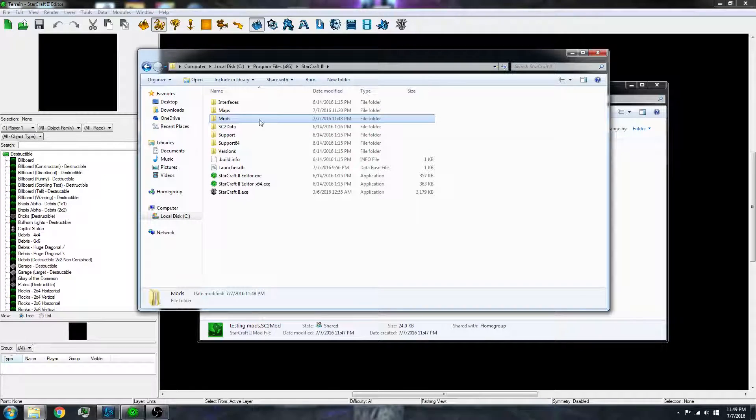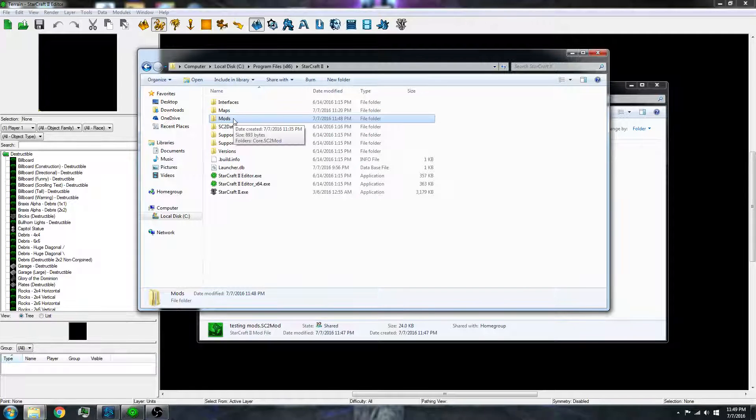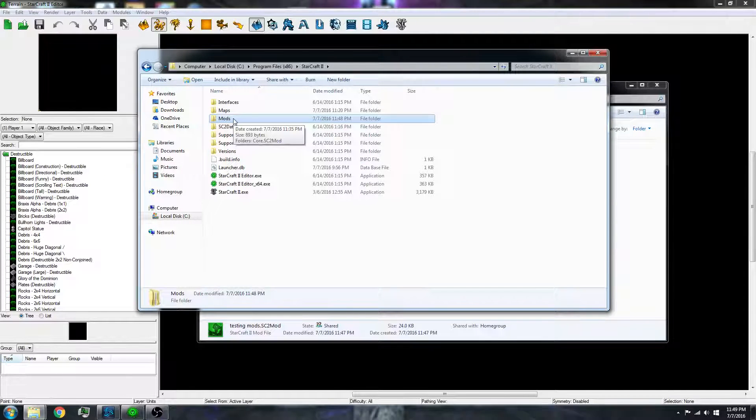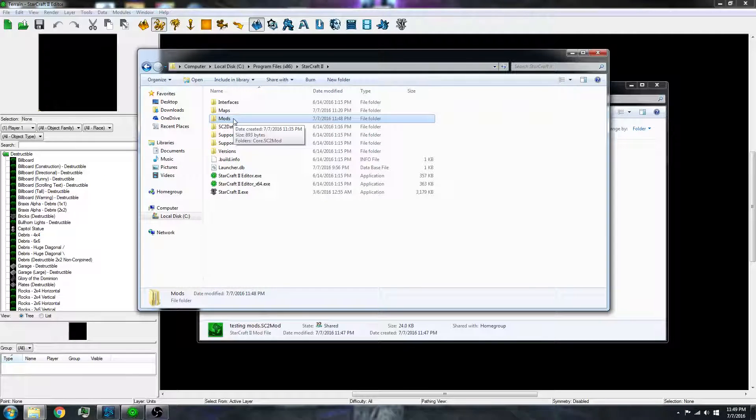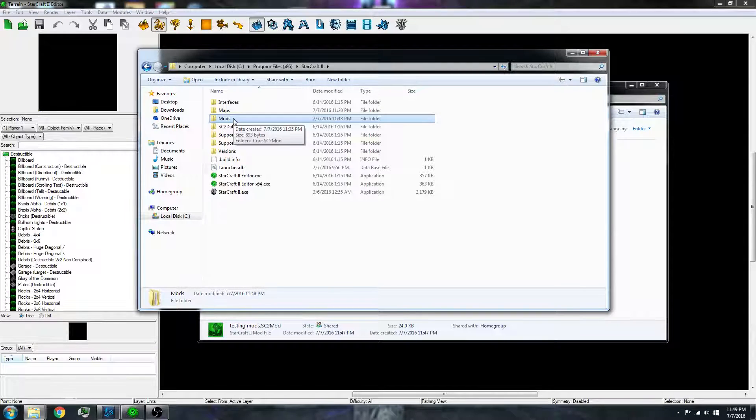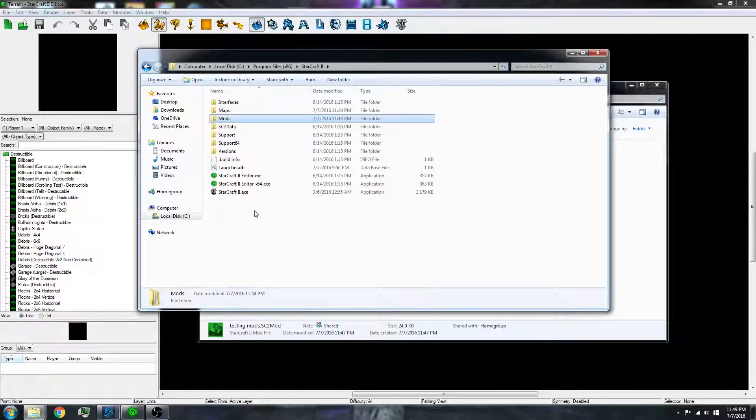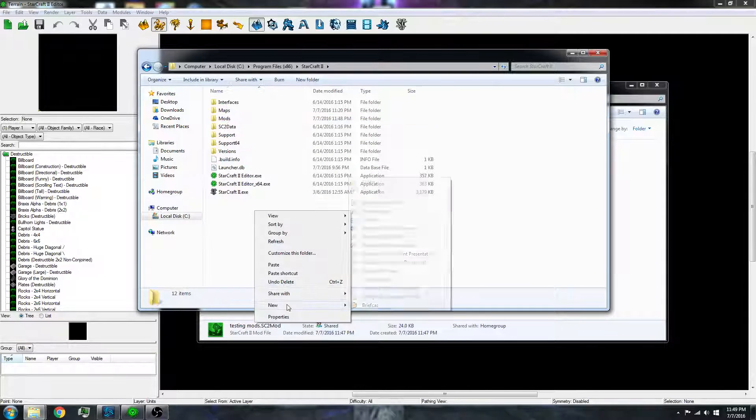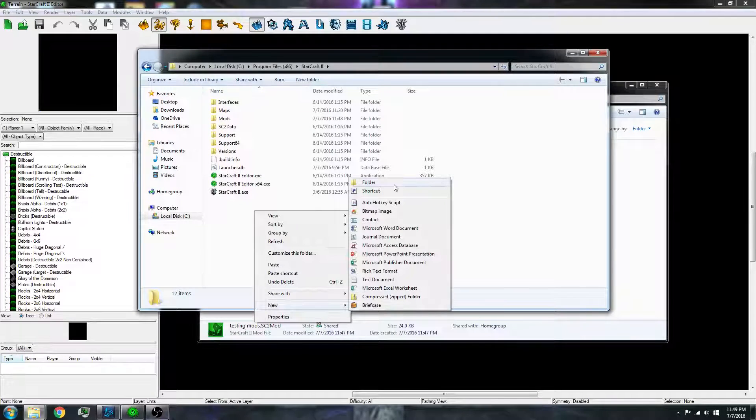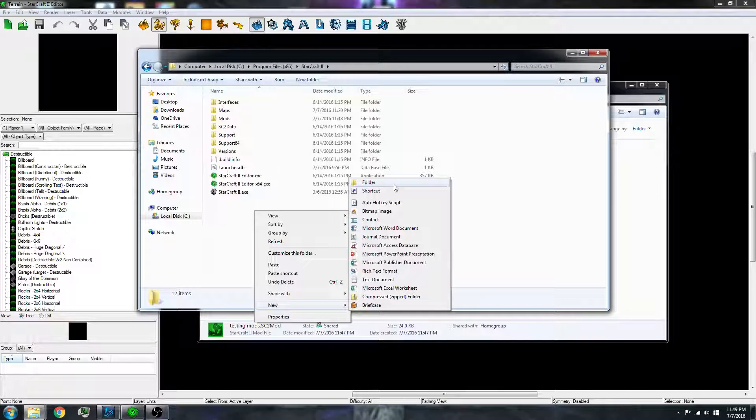And then there is a mods folder. Now this may have been accidentally deleted in some patches. And if that's the case, simply just do new and create a new folder and name it mods.